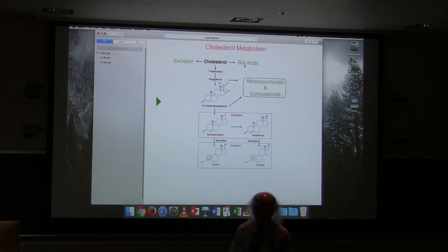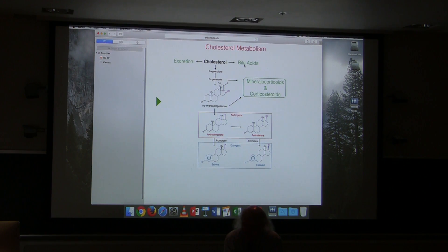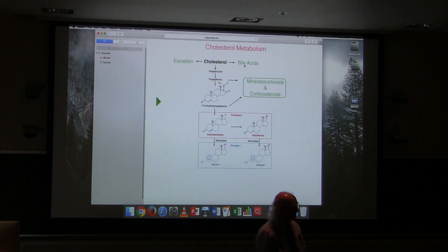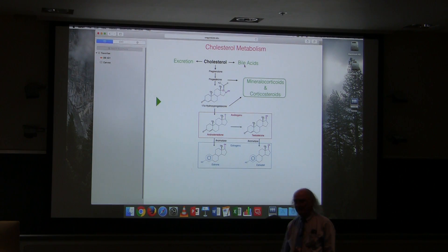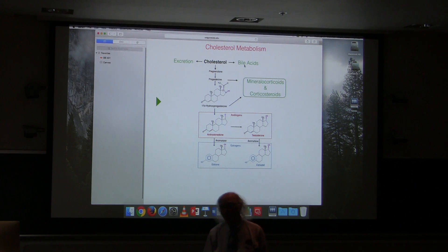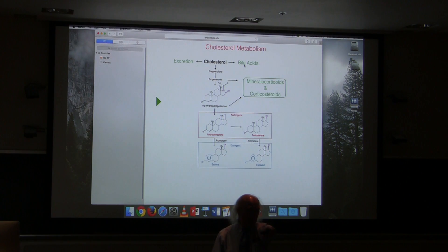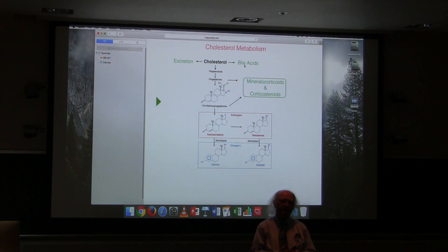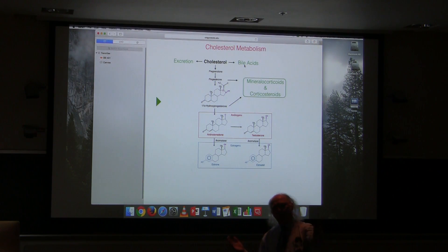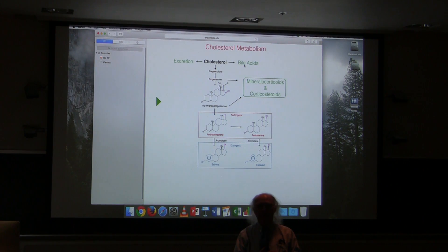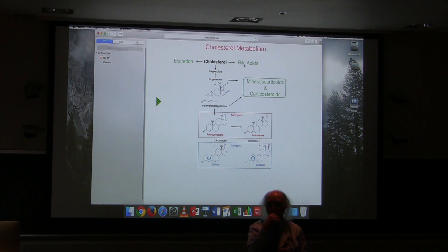How do statins inhibit HMG-CoA reductase? They use competitive inhibition — a trick from last term. Competitive inhibitors bind the active site because they resemble the normal substrate in structure. Statins resemble HMG-CoA, so they compete with it for the active site. As a consequence, the enzyme doesn't bind the normal substrate as frequently and therefore less product is made.